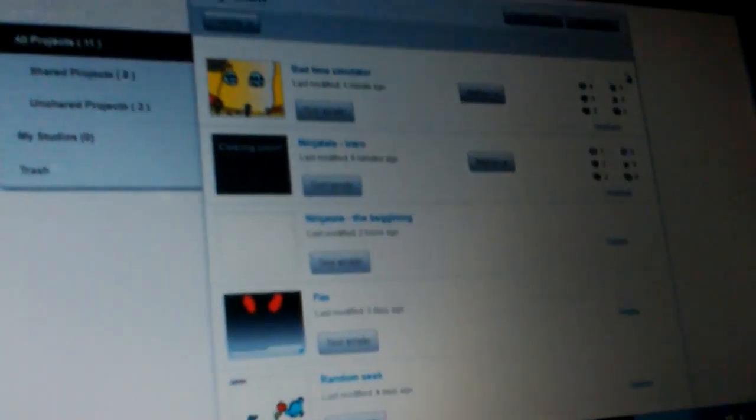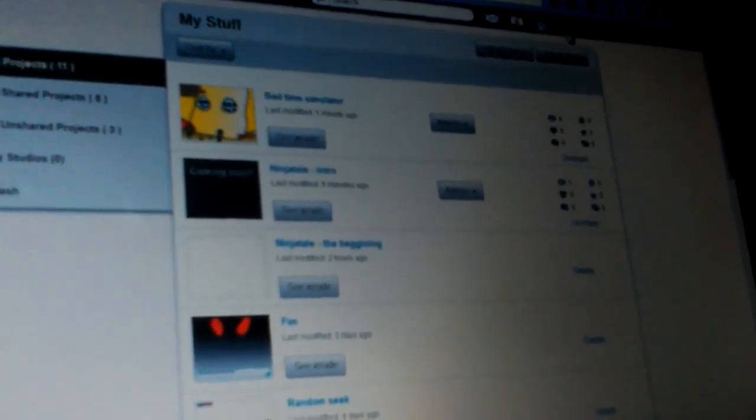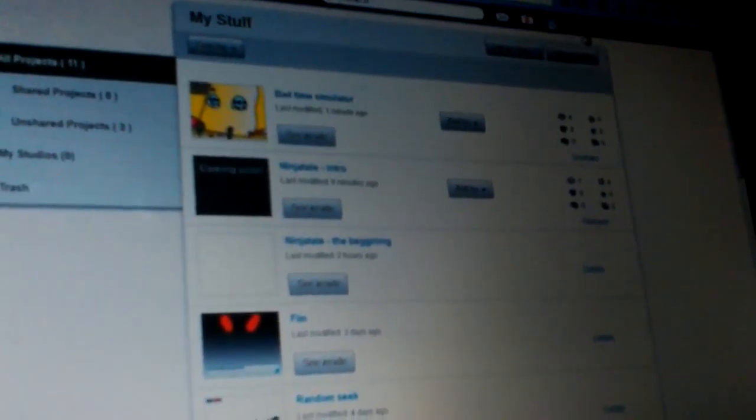By the way, if you want to search for my Scratch account, it's called CS203510.